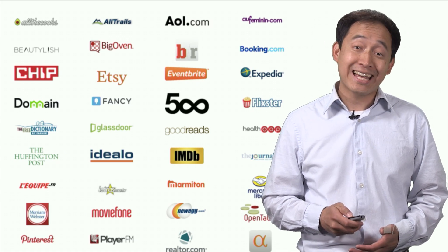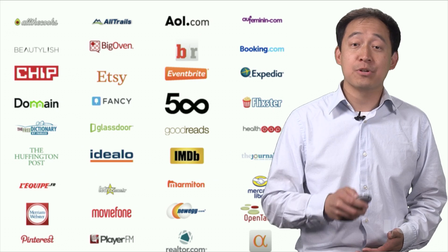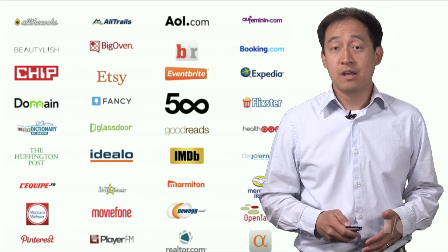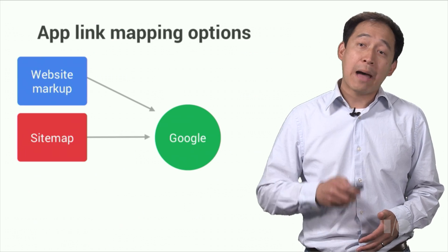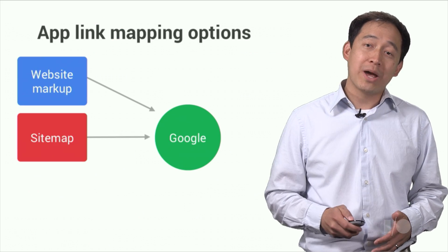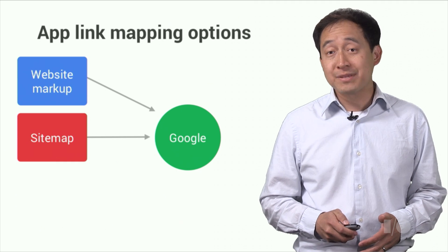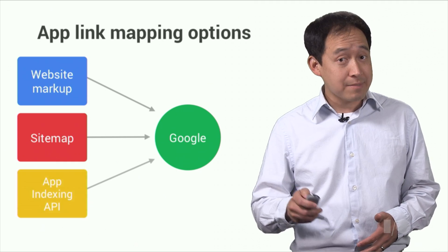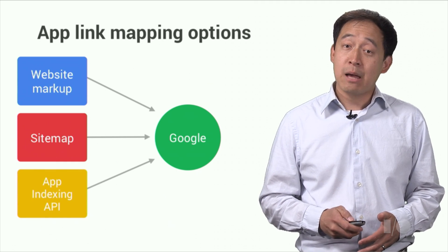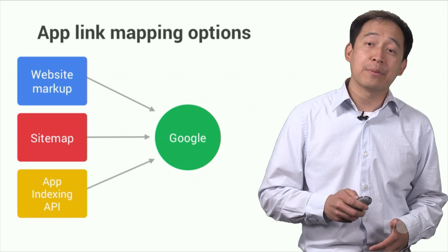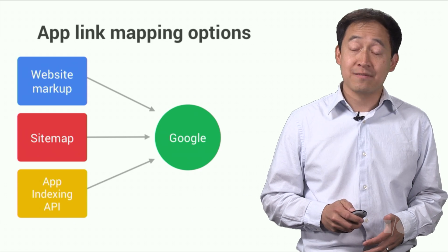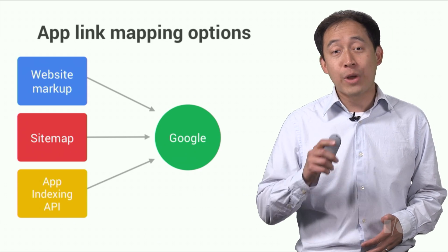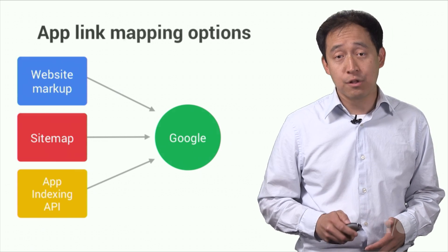The App Indexing API extends this opportunity even further. First, while App Indexing provides you ways to specify link mappings through website markup and site maps, the App Indexing API provides a third option that you can use to specify app links, in this case, through apps themselves.